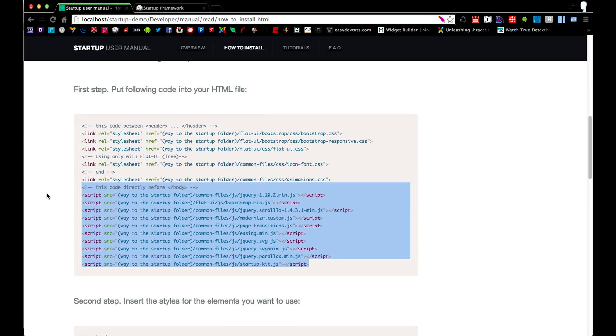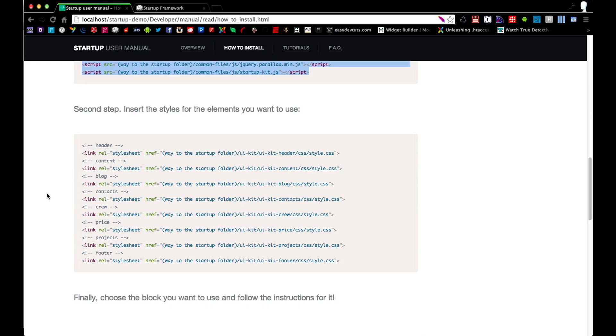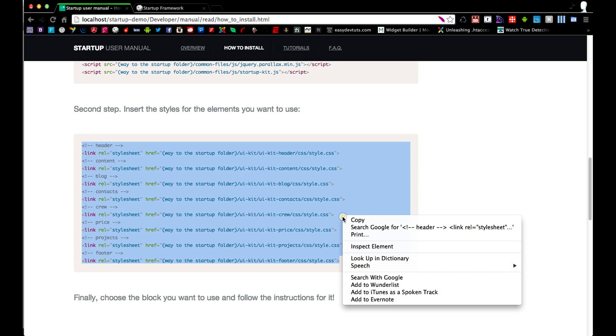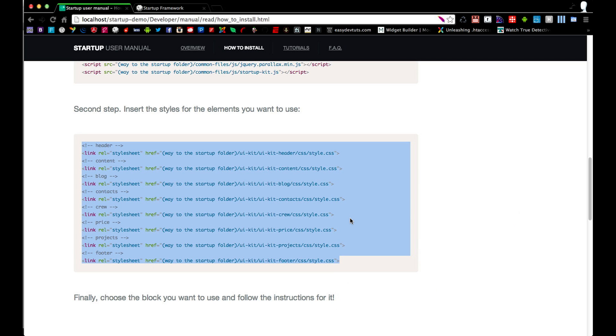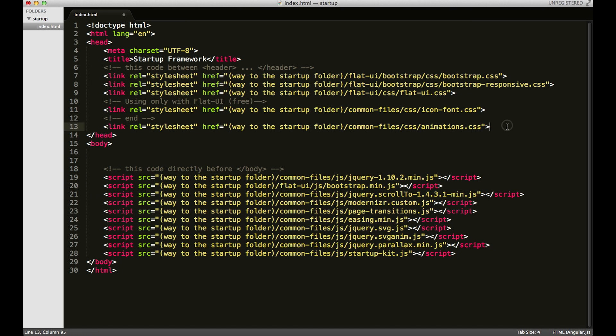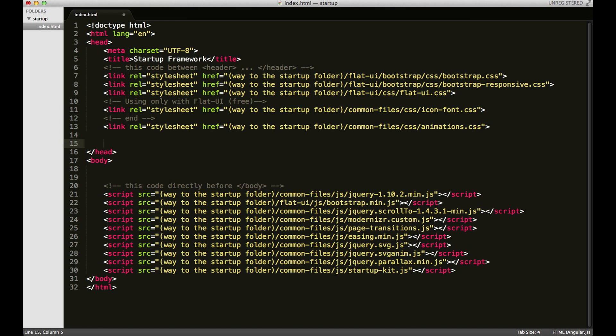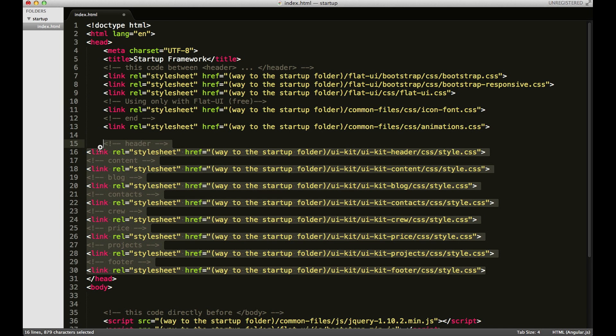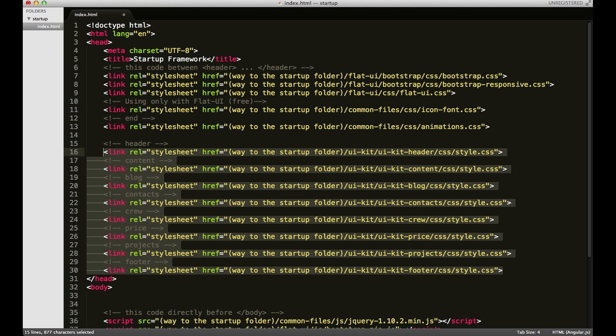And then we'll go ahead and copy all the stylesheet references here in this section as well. But we're not going to use them just yet. We'll comment them out and then we'll get back to using it.